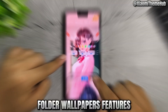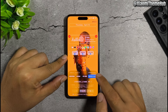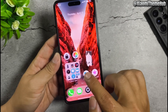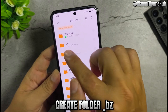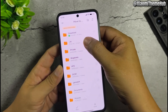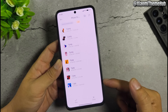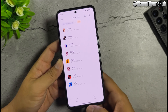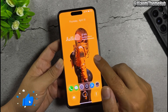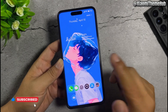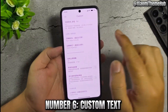Folder wallpapers features. Create folder, paste wallpapers into this. And all the way, number 6.